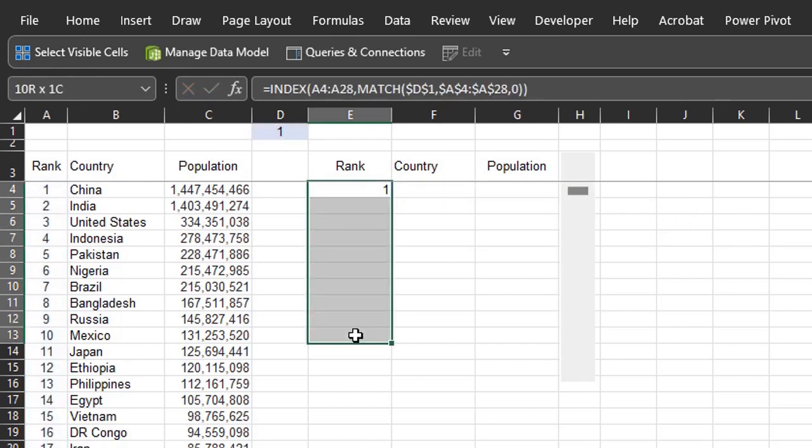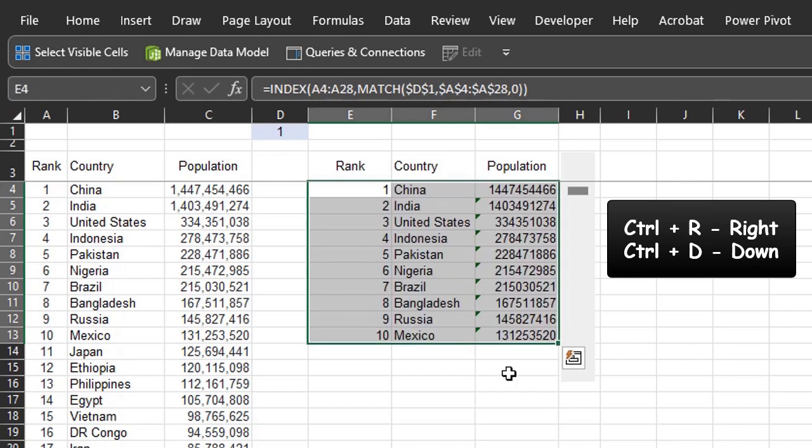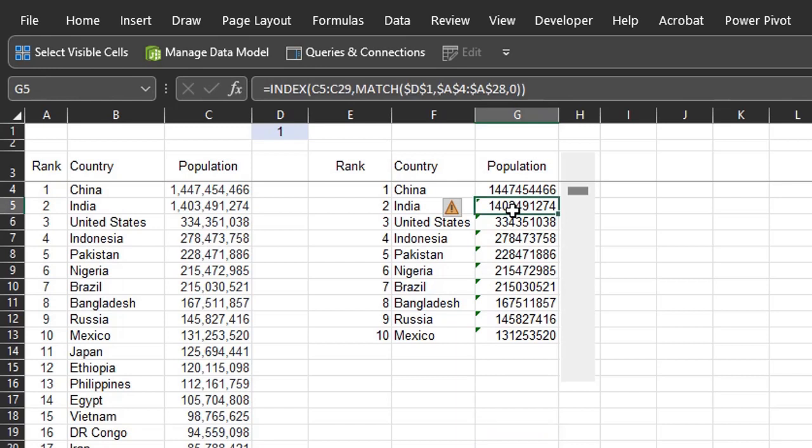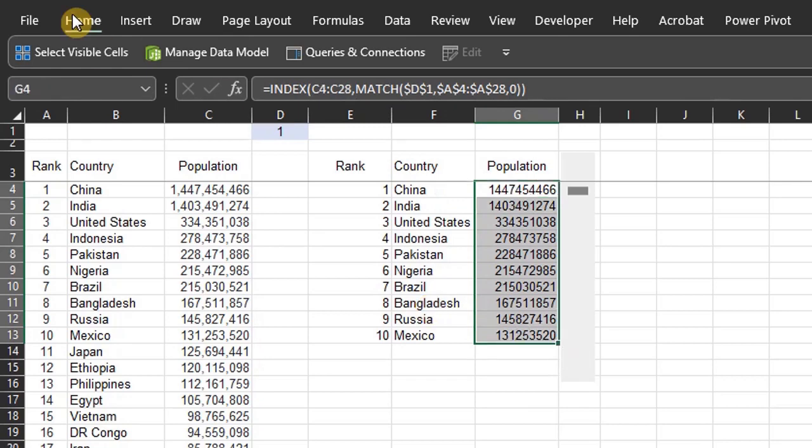Highlight the rows. Ctrl R to copy across and Ctrl D to copy down. Highlight the rows with the error flags and click ignore error. Format the values.